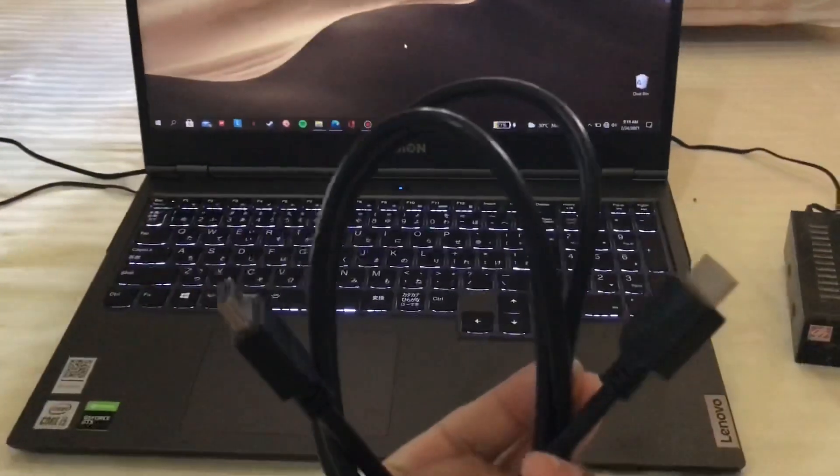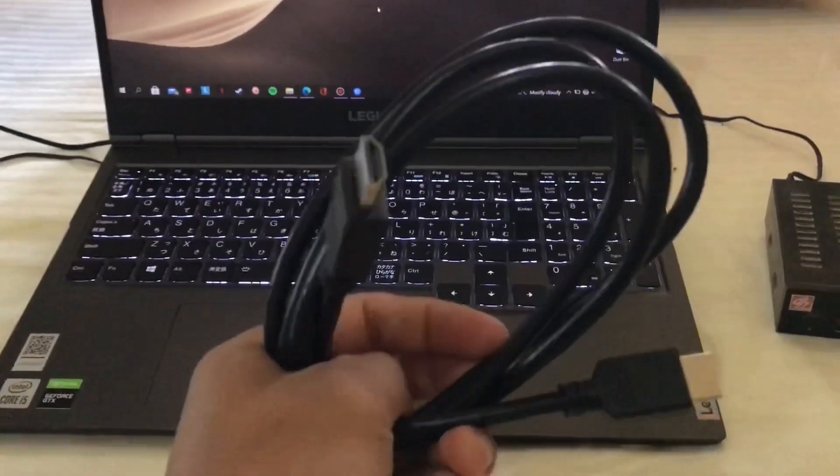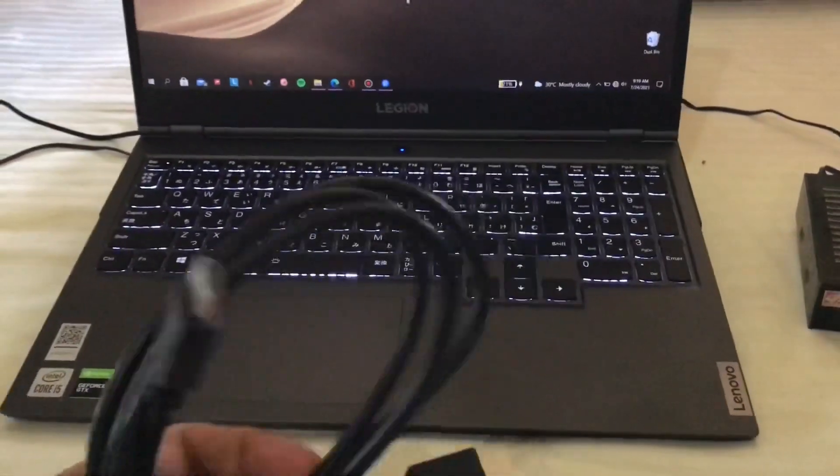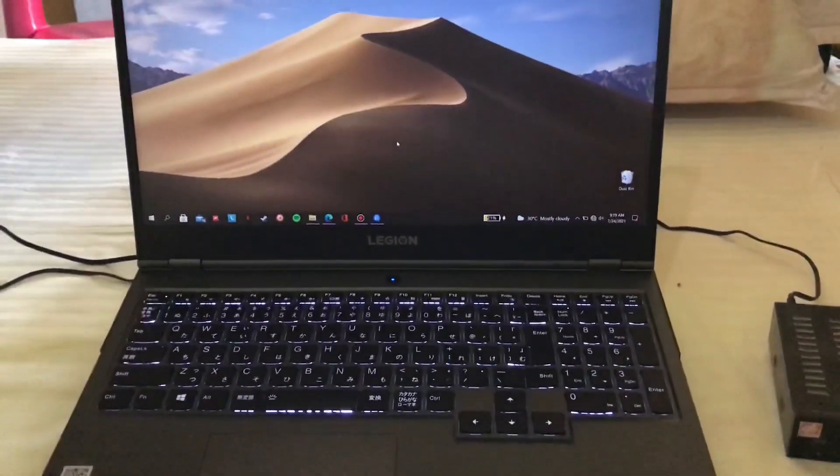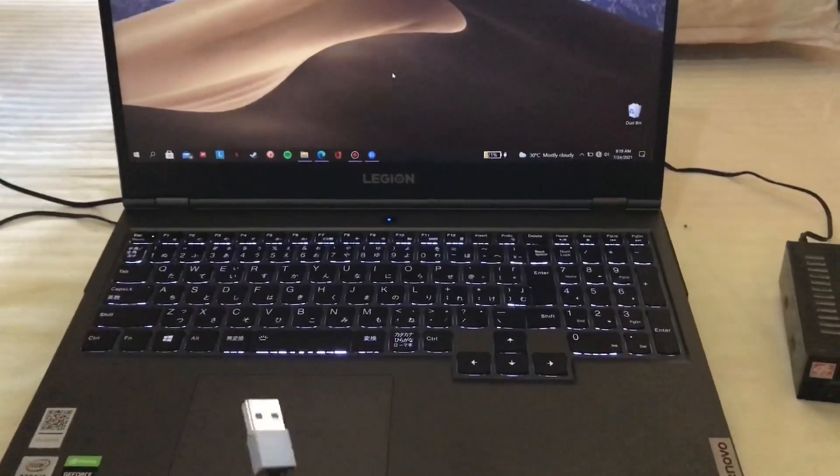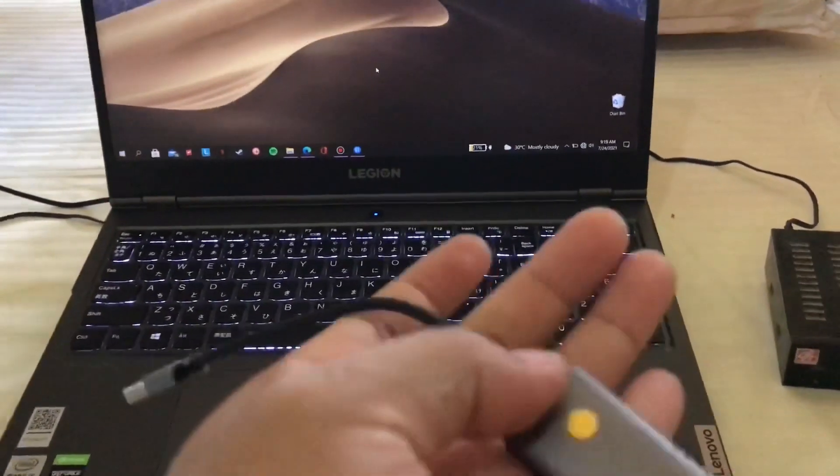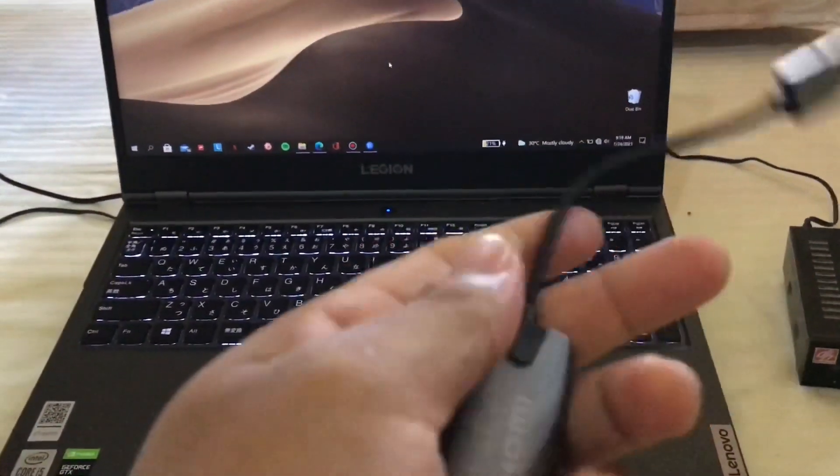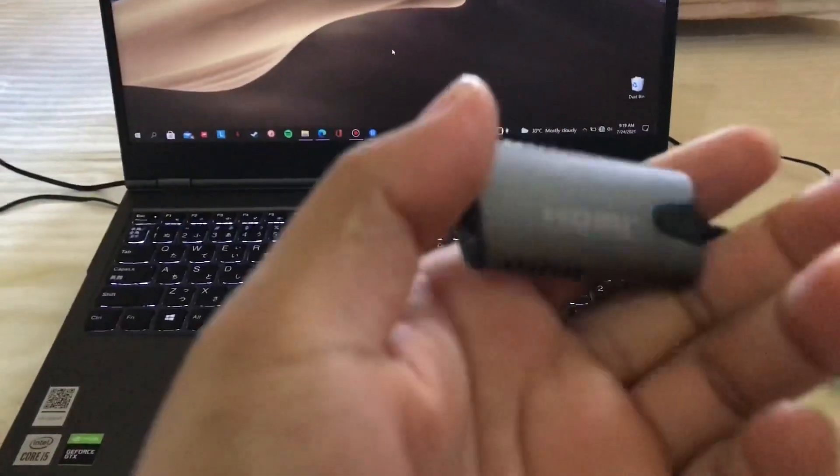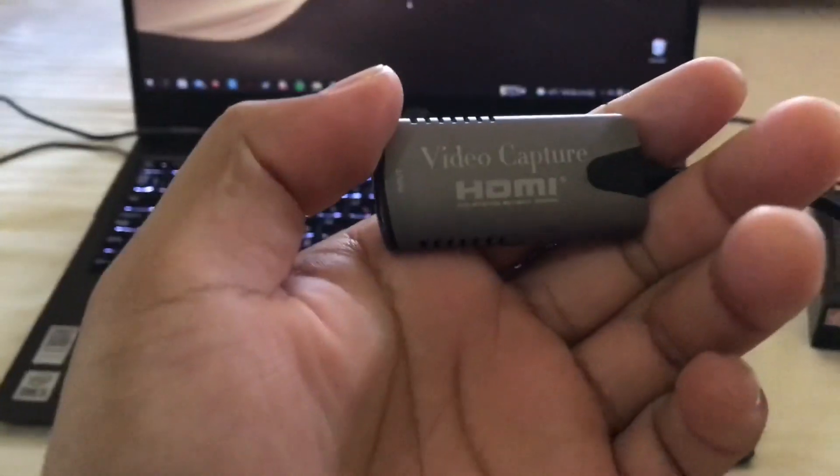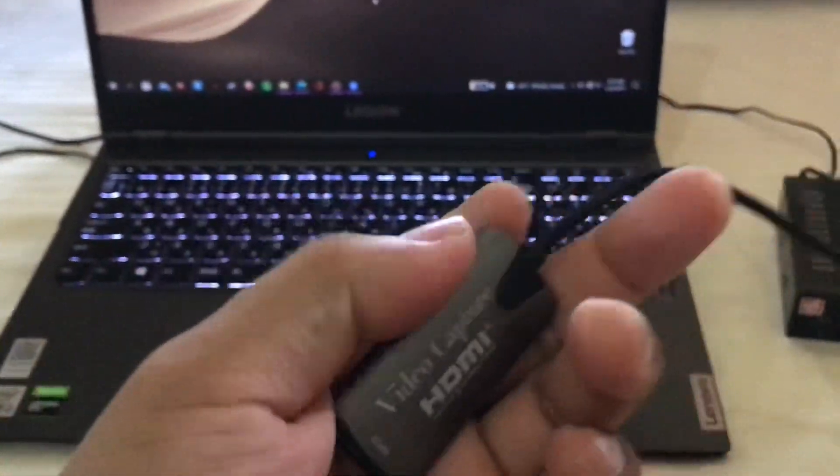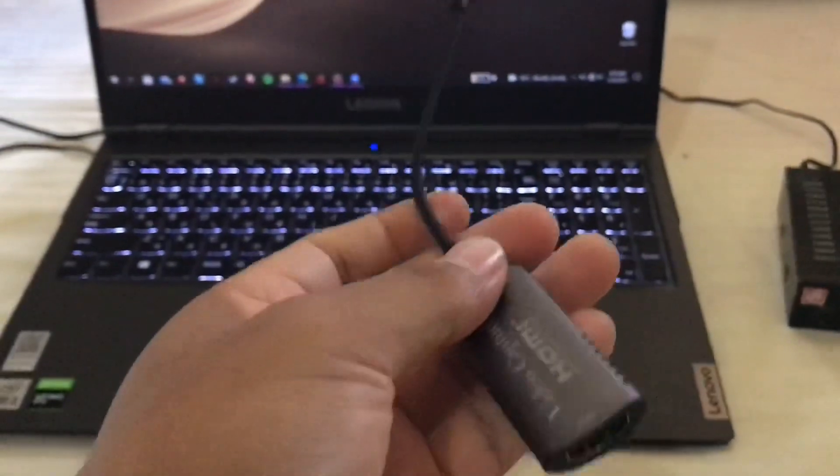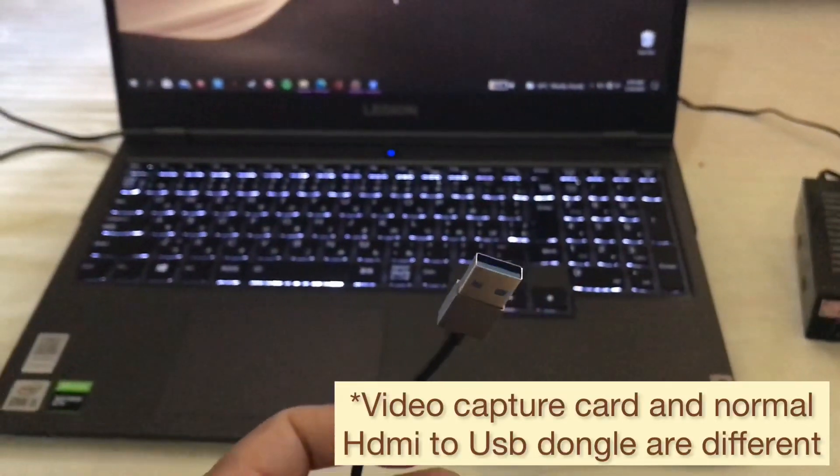And the main thing, and that is the video capture card, HDMI to USB.